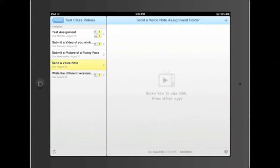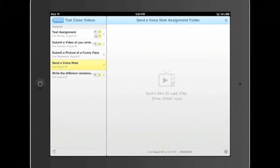And now I'm going to go up to the top where this little plus button is. And I'm going to select it so I can see my options for how to submit different assignments.